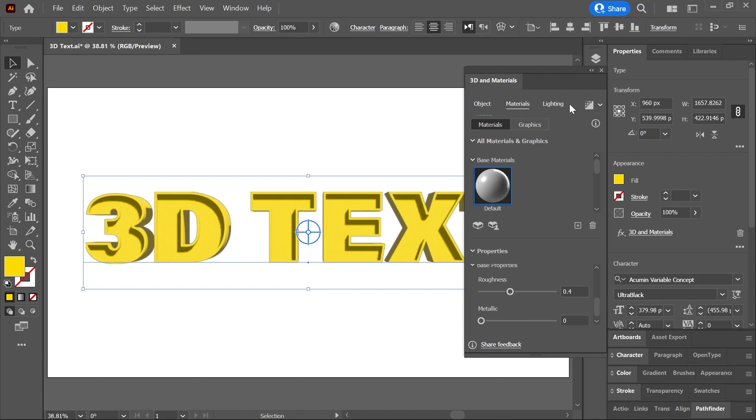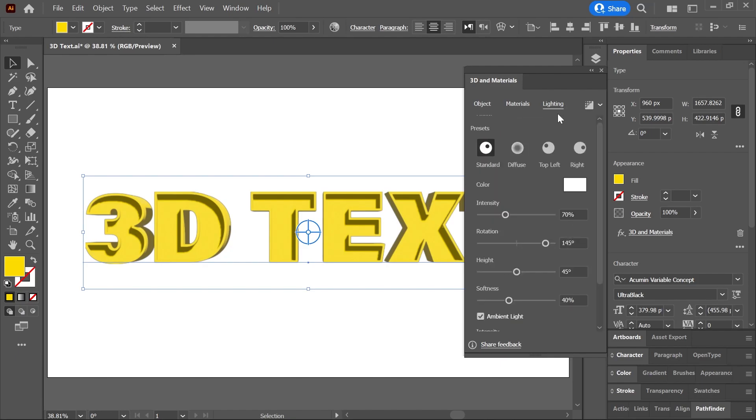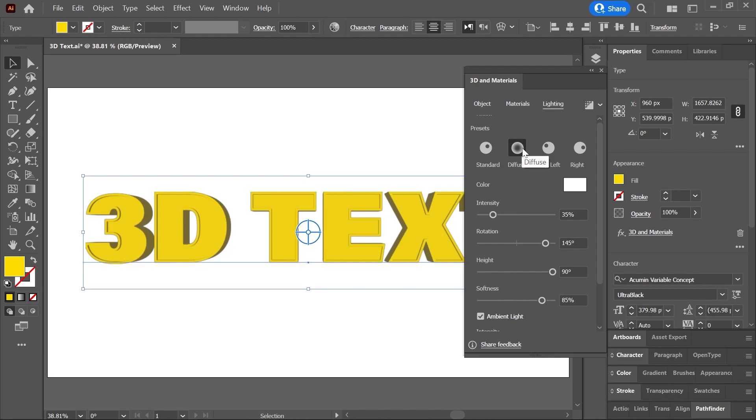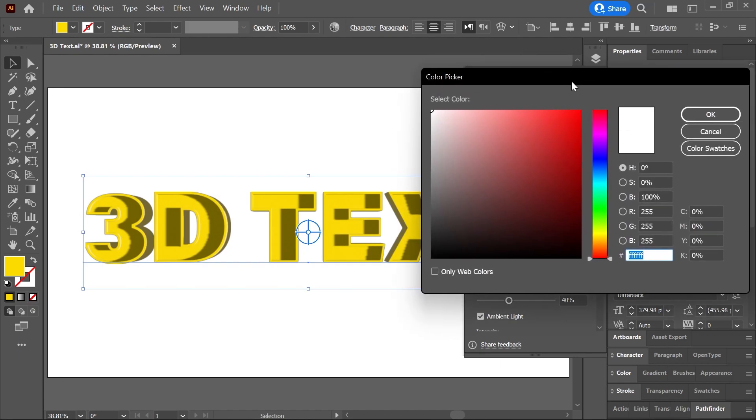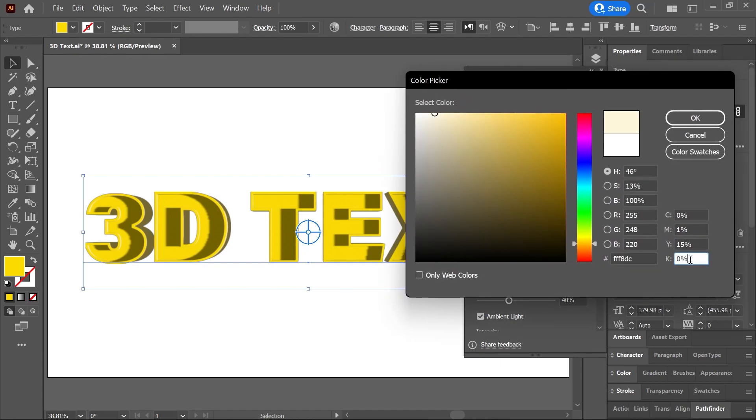Moving on to Lighting. Here you can use these presets to apply pre-configured lighting effects, like Standard, Diffuse, Top Left, and Right. You can click on this box to change the light color.